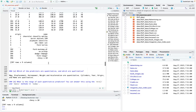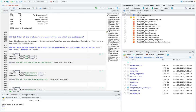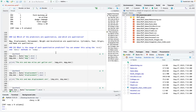The next question asks which predictors are qualitative and which are quantitative. As quantitative: mpg, displacement, horsepower, weight, and acceleration. As qualitative: year, origin, and name.